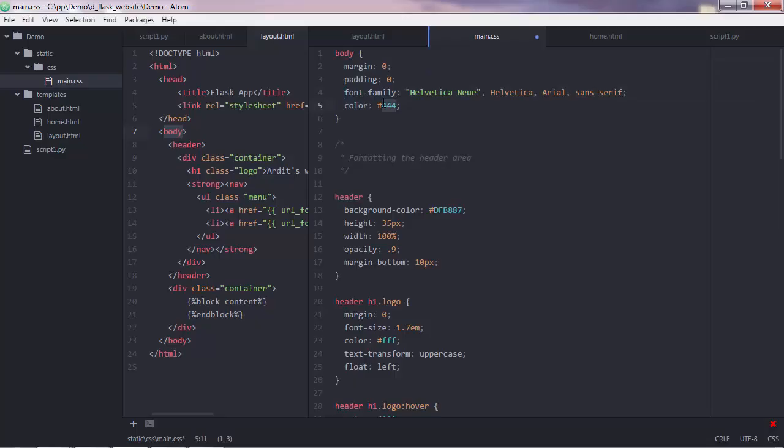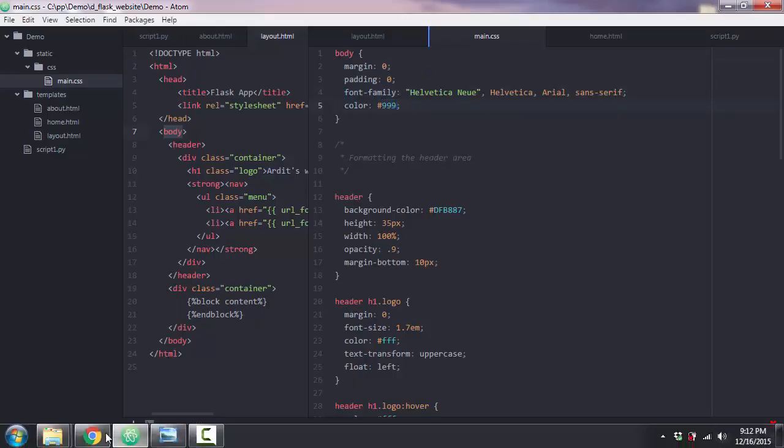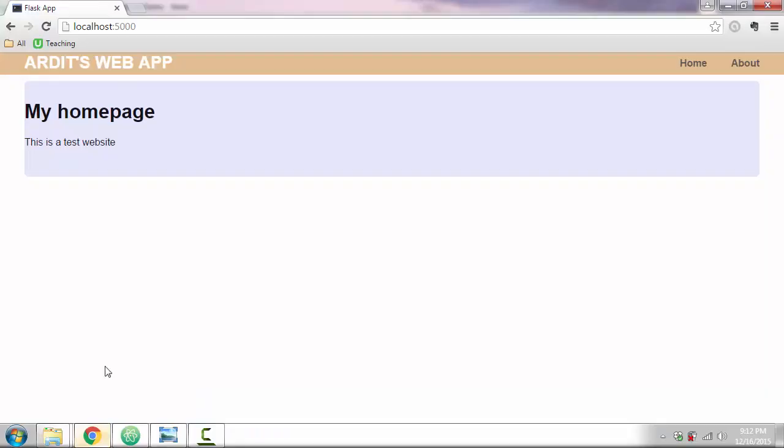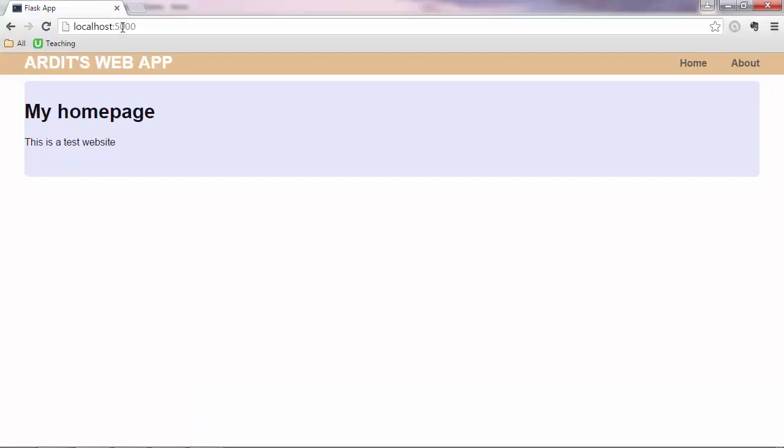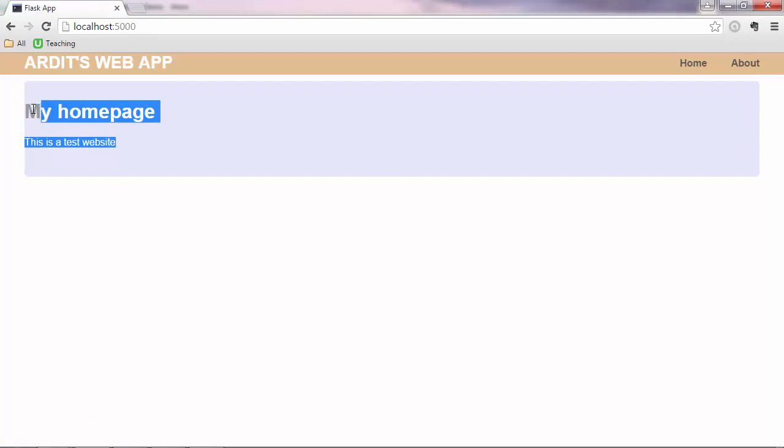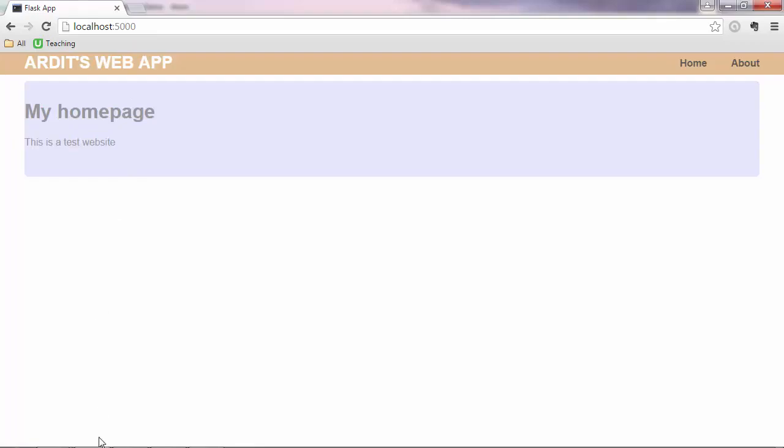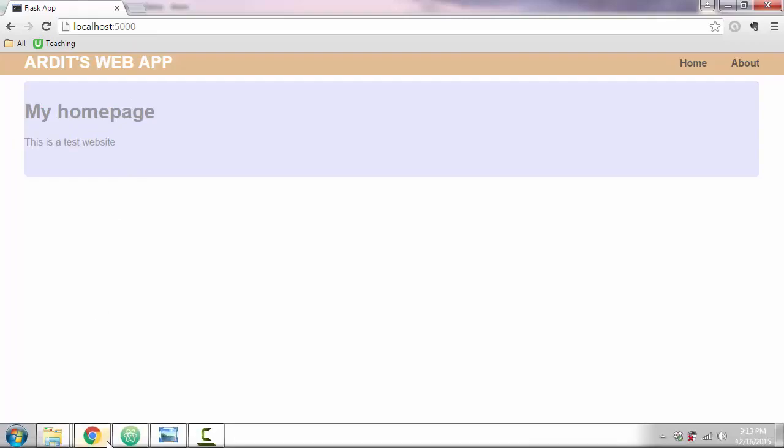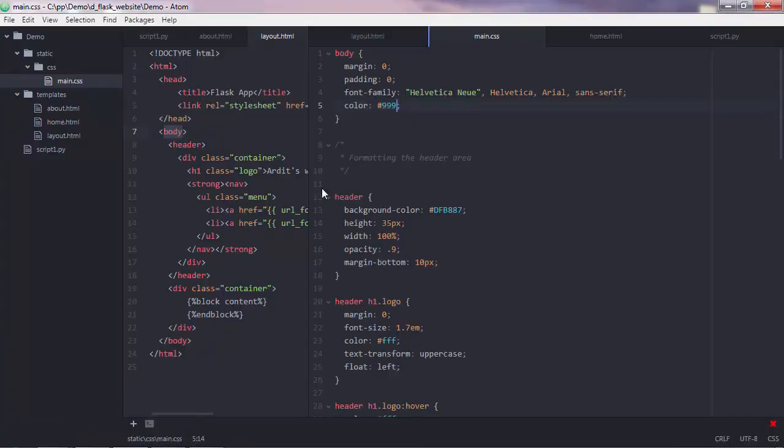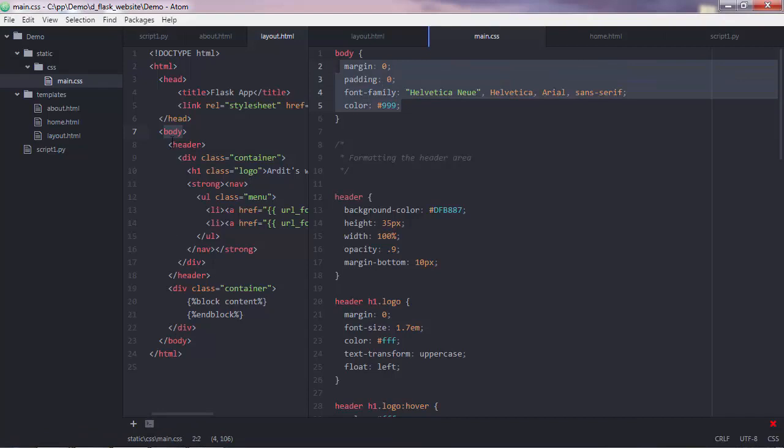If you want to change this, let's say 999, save, and go to the web page, reload, you'll see that the text got some different color. So this is quite grayed out.